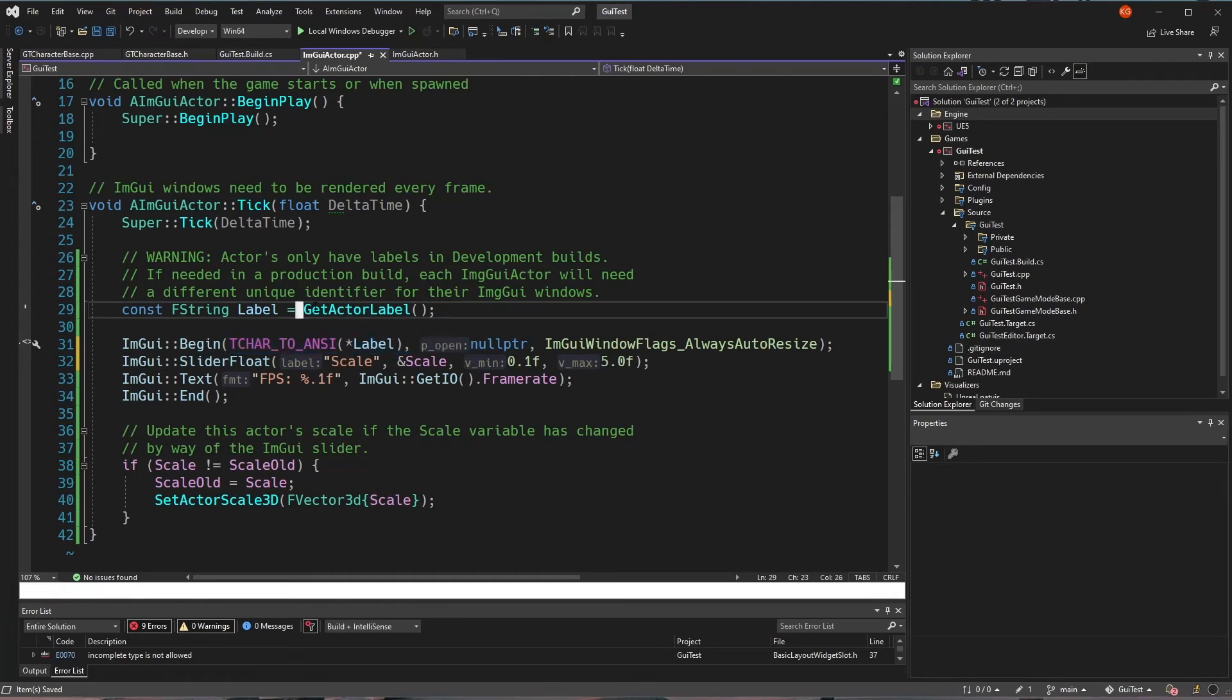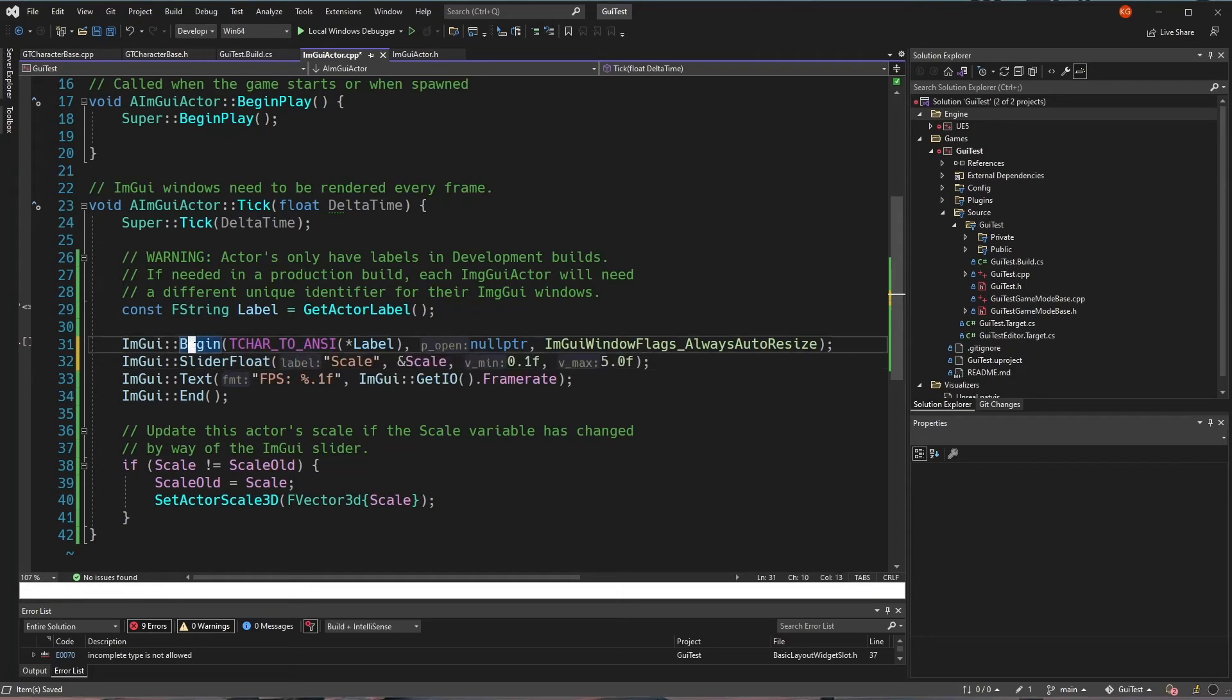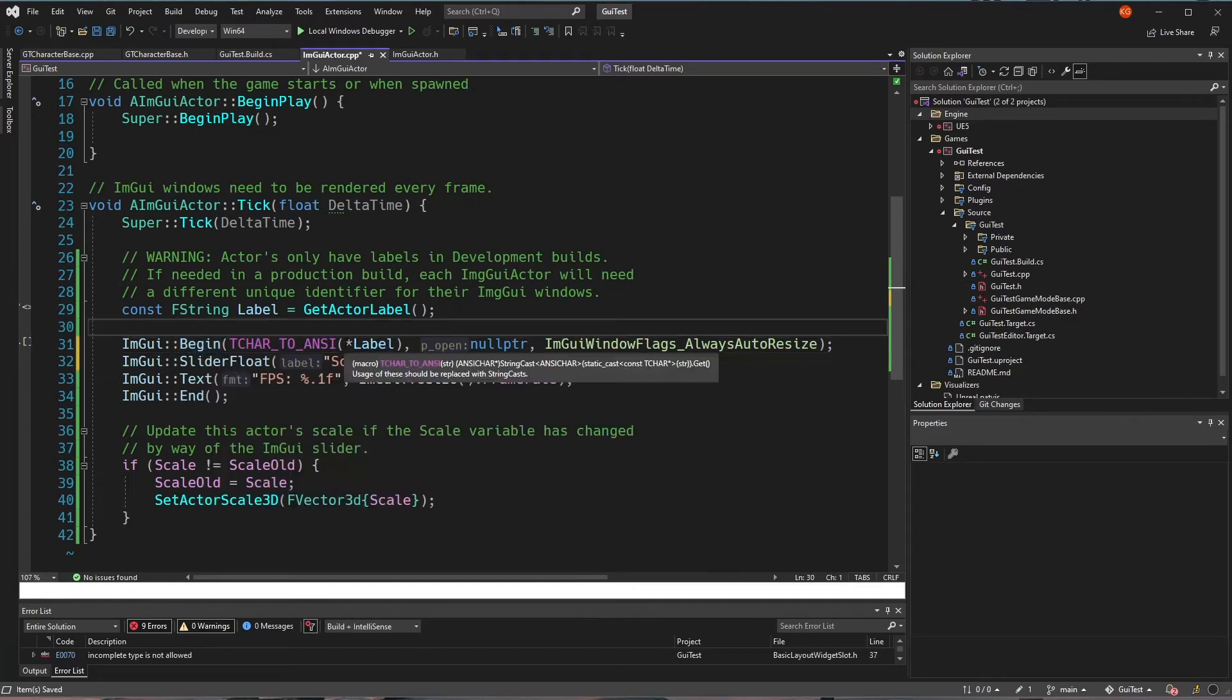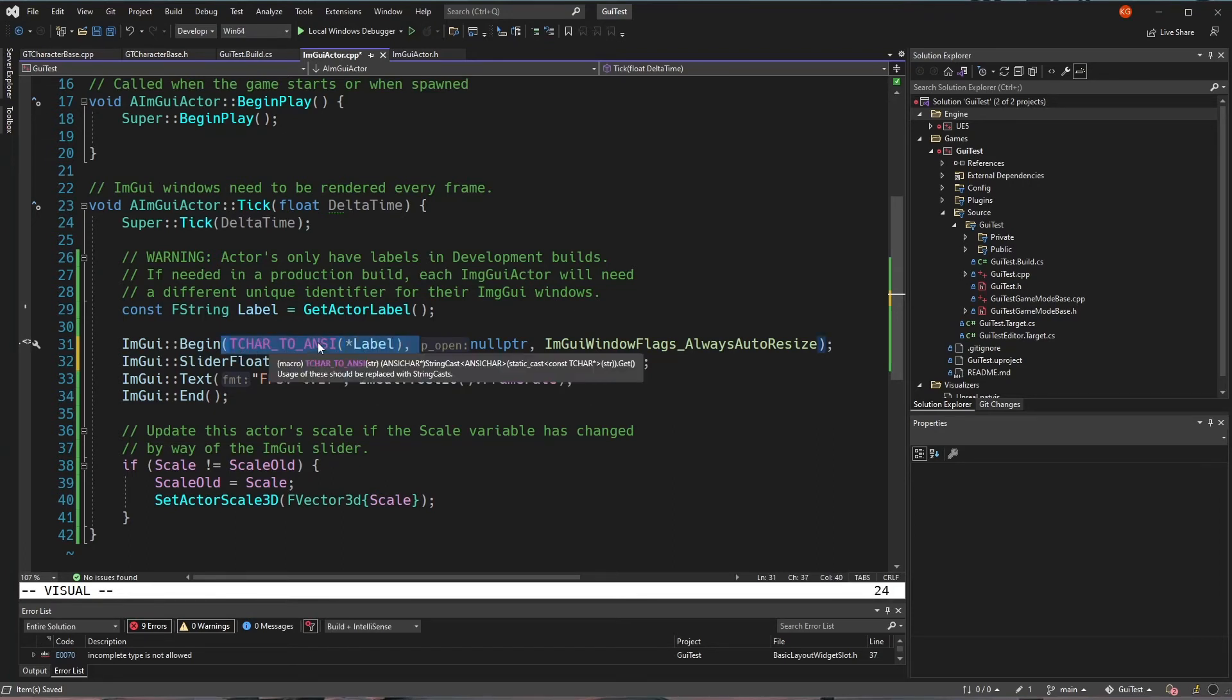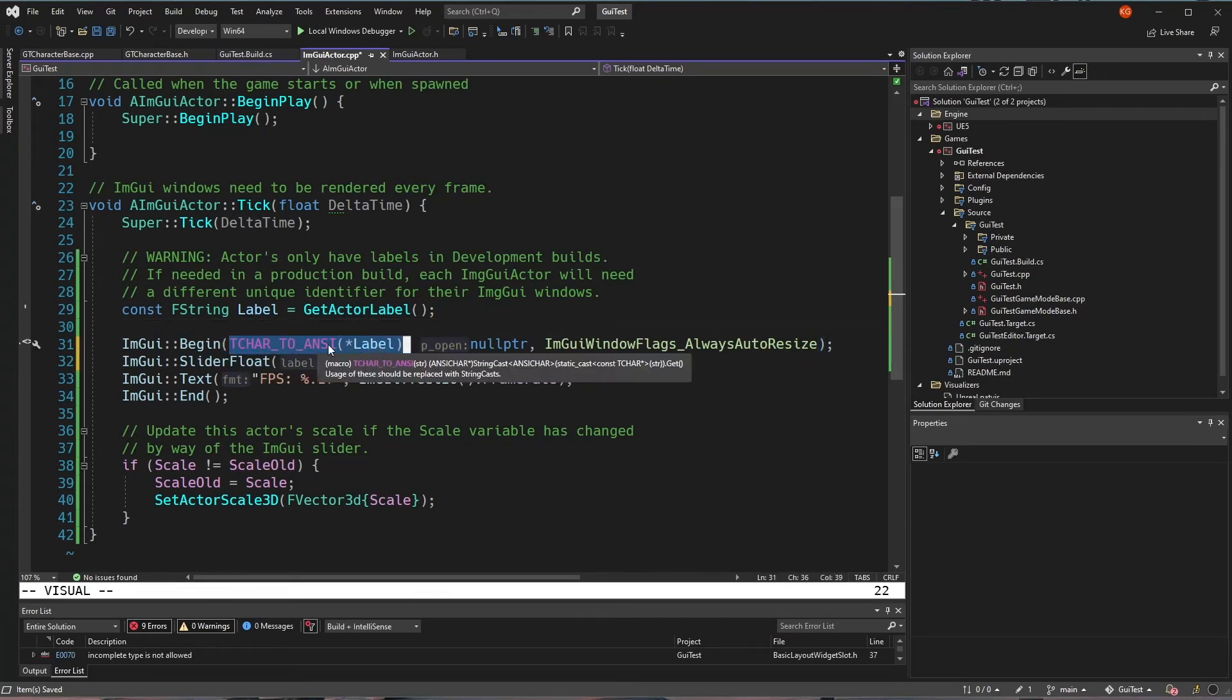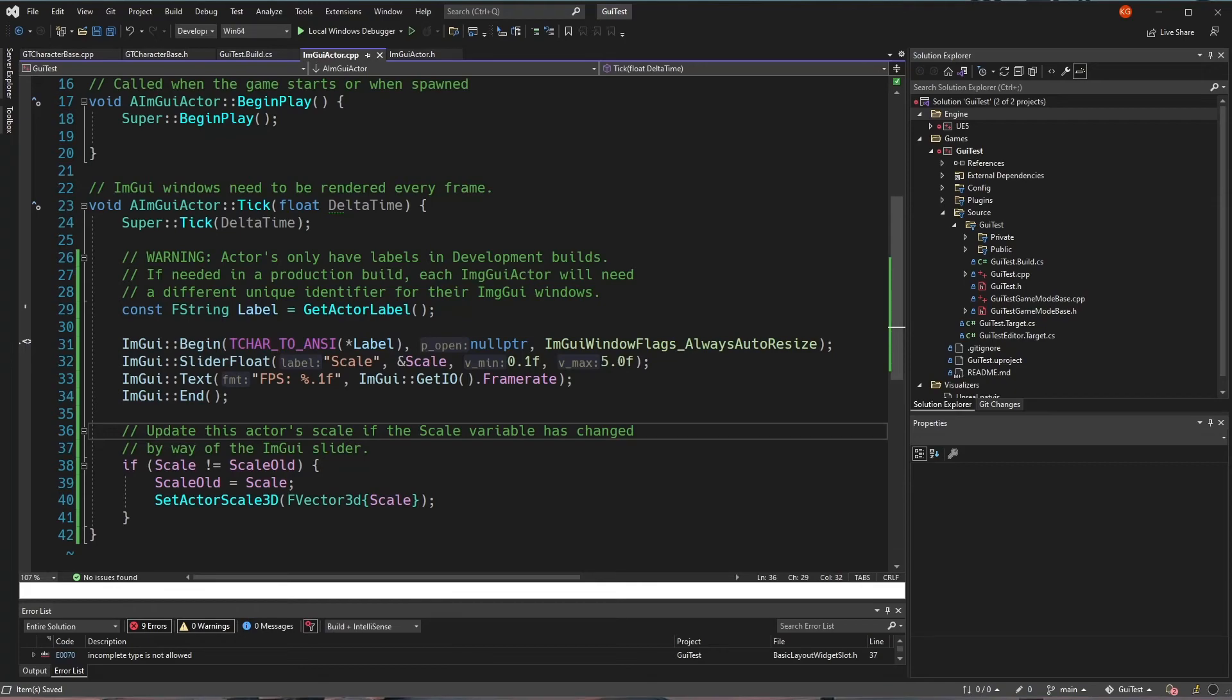And just notice that I'm getting this label, which is an F string. And then to convert it to what begin expects, which is a char star or just a literal string, I can take my label and I can convert it from a tchar to ANSI. So that's just a little data manipulation trick that needs to be done. And with those things in place, though, I now have the support for multiple actors in my scene.